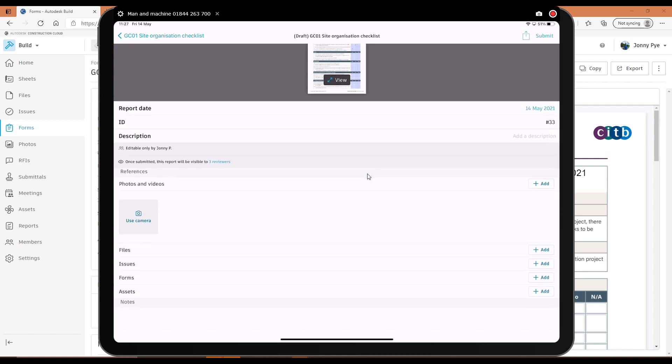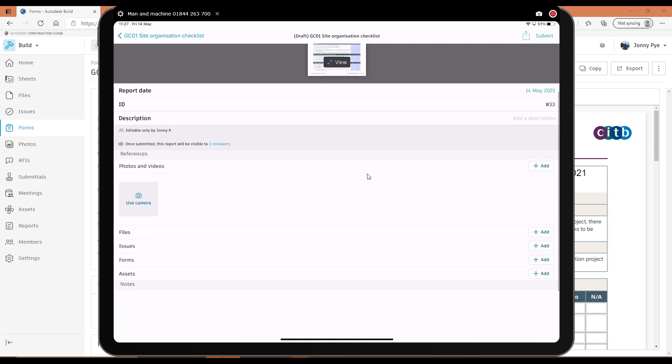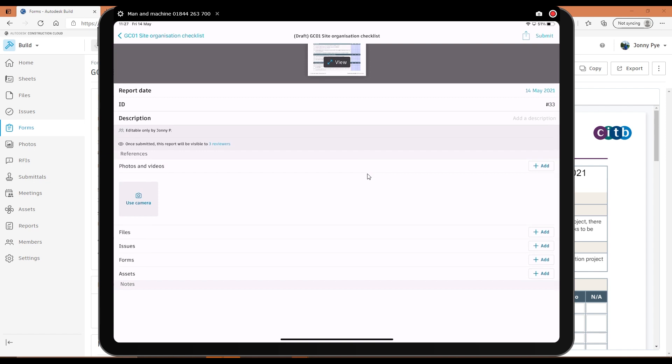And there's actually loads of other things I can add as references to this. So I can use the camera to add photos. I can add files to this. I can add other issues, other forms as well to this, assets. So really looking at that thread of information that is being pulled through from everywhere within the project.